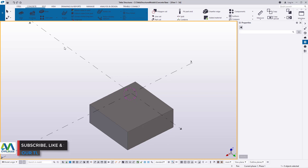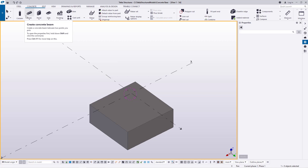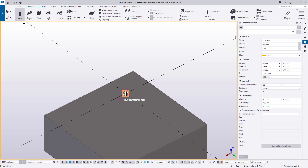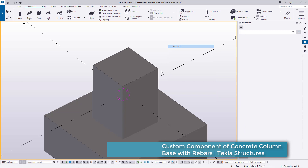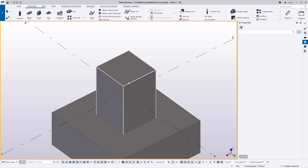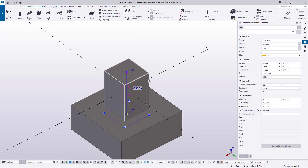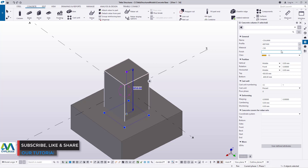Now we are going to place a column base on top of this pad footing. I'll come to Concrete once again — this will take me to a lot of tools available for concrete work. I'm going to pick on the column base, snap on the intersection of two grid lines, and you'll be able to see we have a column base sitting right on top of this member. Let me double click on it so I can see the properties of this column. You can see our column profile is 600 by 600.